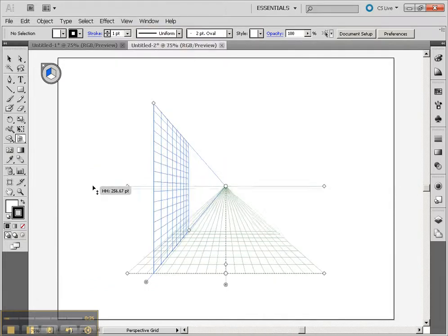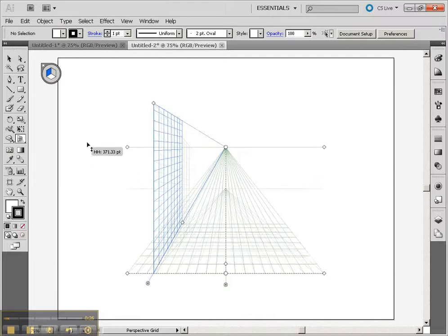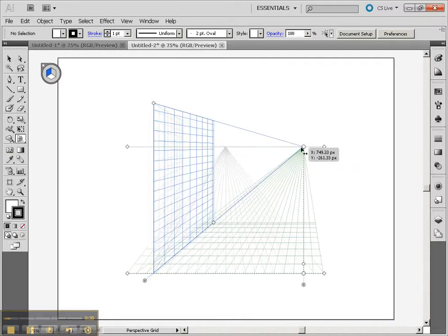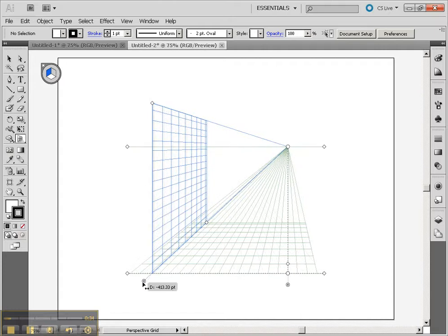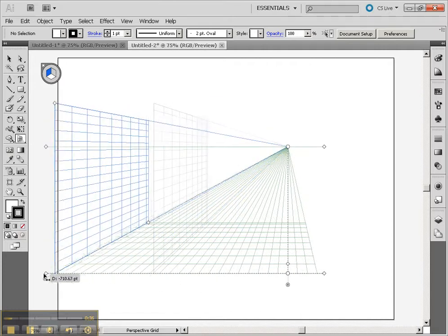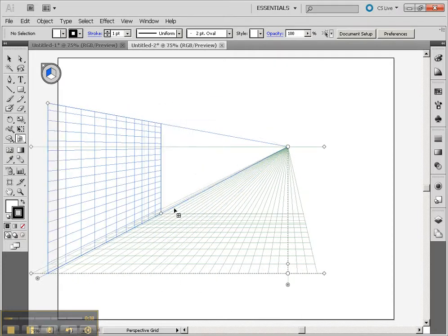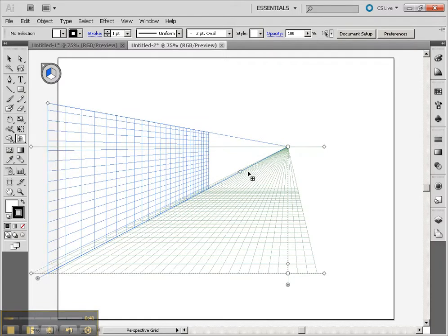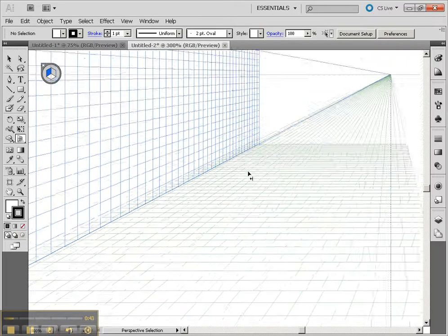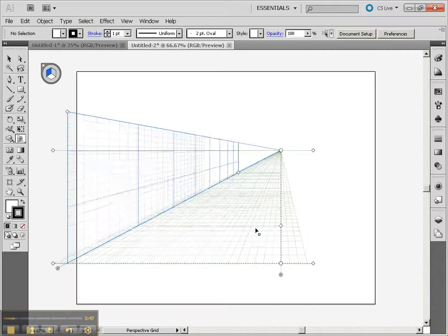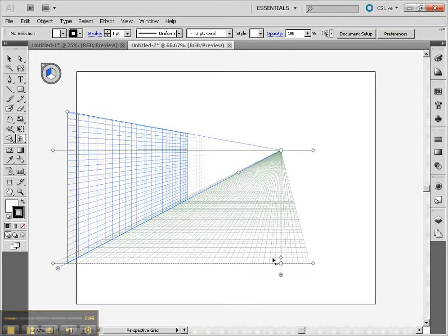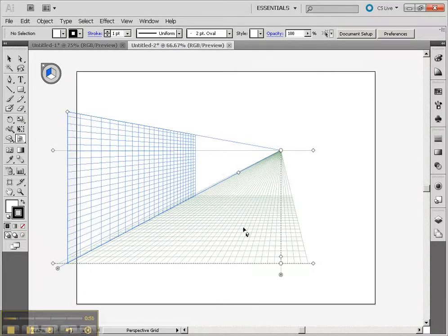We can still have the same options where we can move our horizon line, change where our vanishing point is, and change how wide out that grid might go as well. We can also change how close it will go. As you zoom in, you'll see a little bit more detail in that grid. So there's a lot of cool things you can do here — we can change basically how close that grid is.